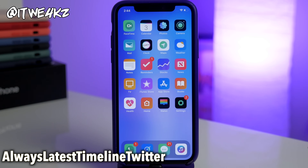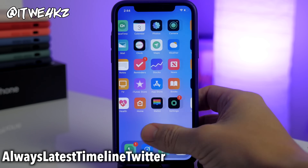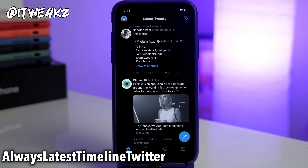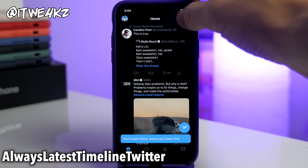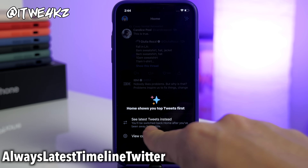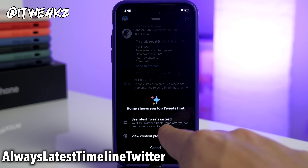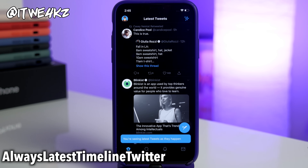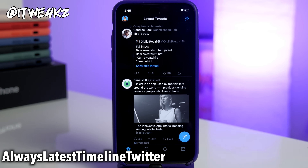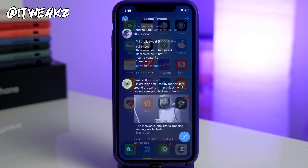Next up we have a tweak called Always Latest Timeline Twitter. On Twitter you can sort by home which shows top posts, or by latest tweets. The problem is if you set it to latest tweets, Twitter will switch you back to home after you've been away for a while. What this tweak does is prevent that — it doesn't ever go back to home, it always stays on latest tweets so you always have a timeline that is in chronological order.